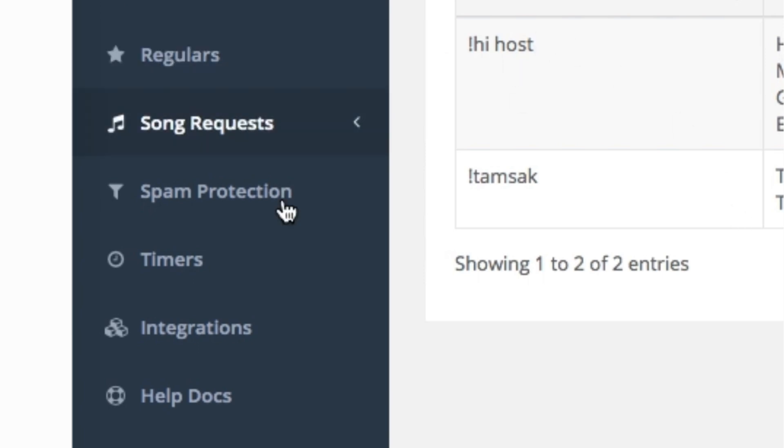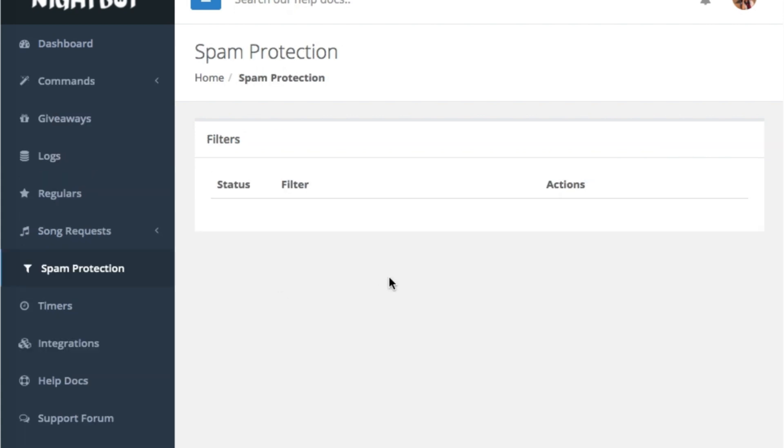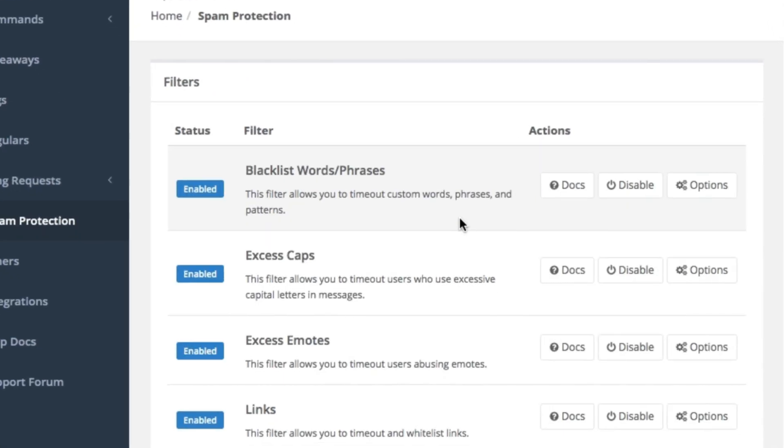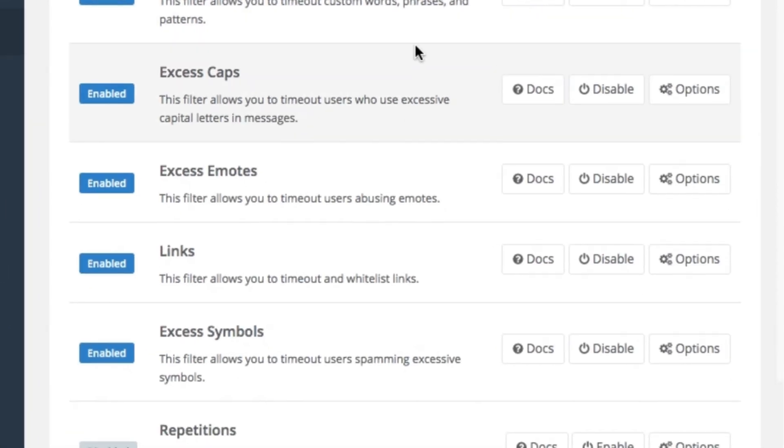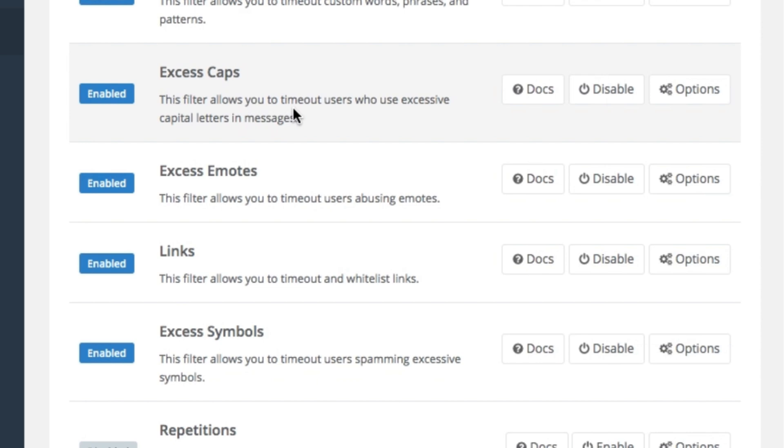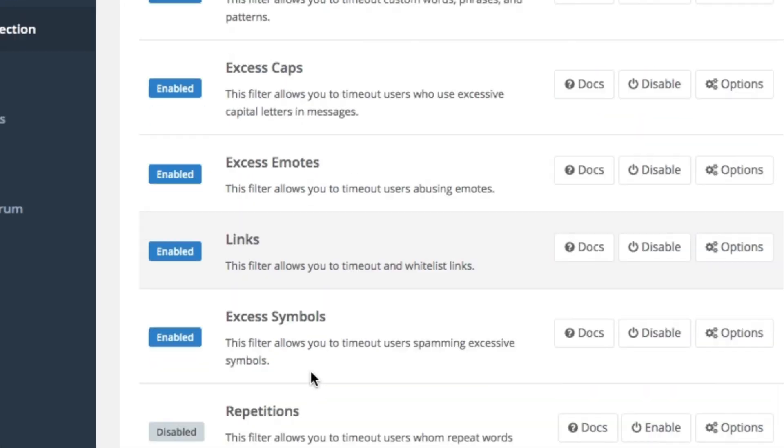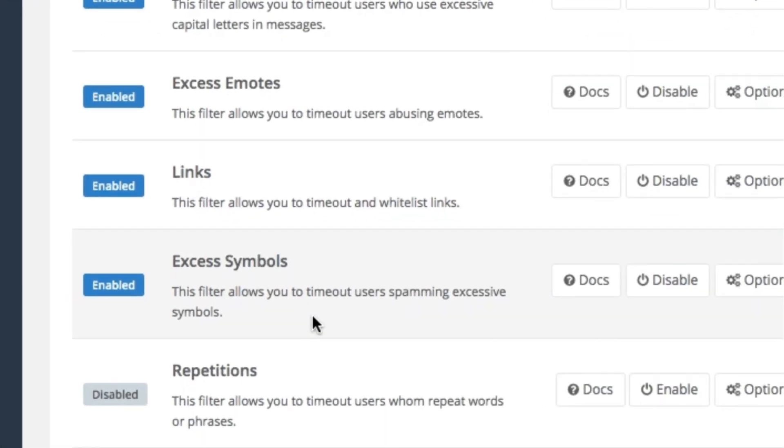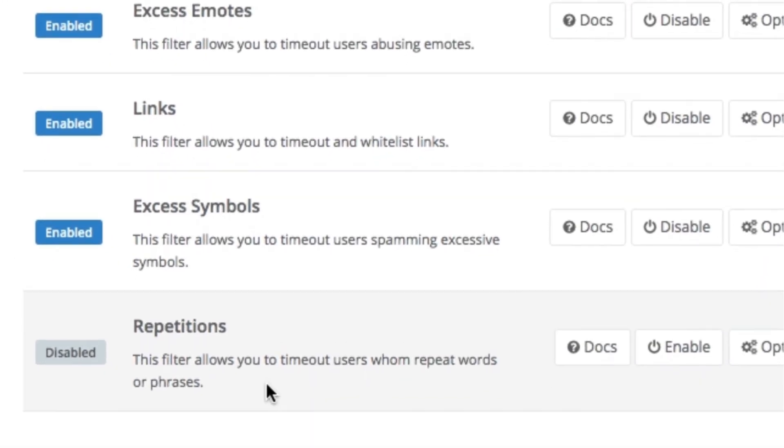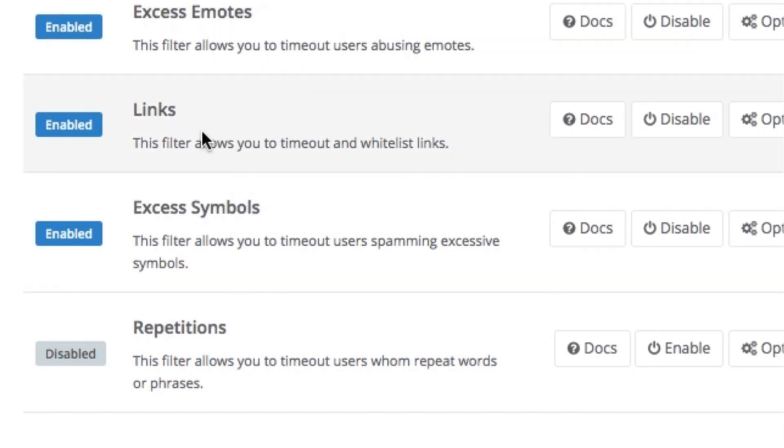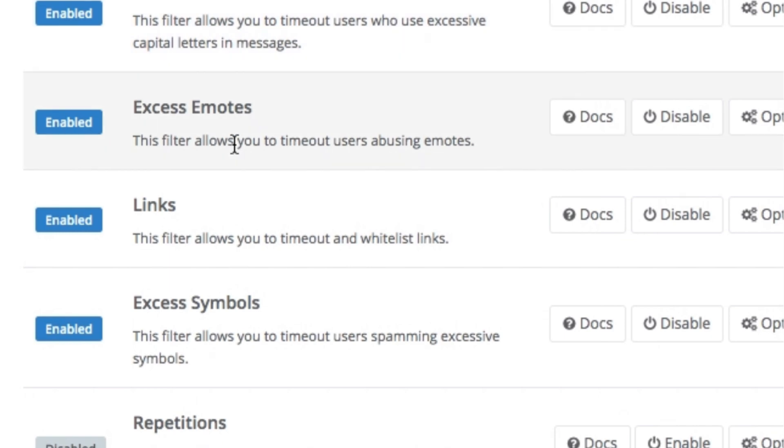Now you can also set up spam protection so that Nightbot can also protect your channel. Let's say for example, you can set up a blacklist words, you can activate this safe one to enable caps lock. You can also for emojis, excess symbols, repetitions. And if you don't want people to drop links, then you can also enable this. You can also enable stock spam protection.